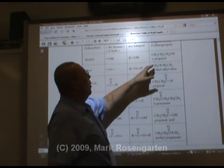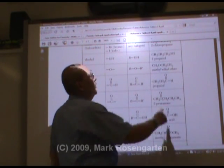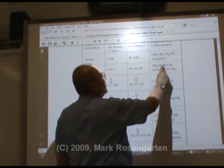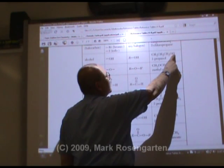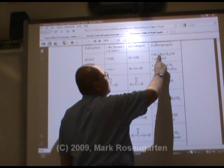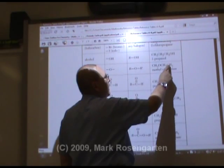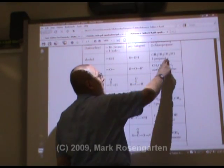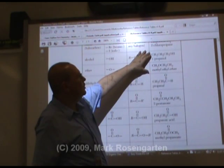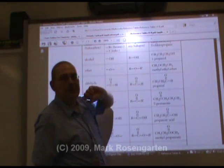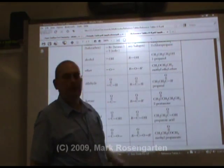Look at this: 1-propanol and methyl ethyl ether are isomers of each other. They both have 3 carbons, 8 hydrogens, and 1 oxygen. Because they have the same number of carbons, hydrogens, and oxygens, they are isomers of each other — even though one is 1-propanol and the other is methyl ethyl ether.